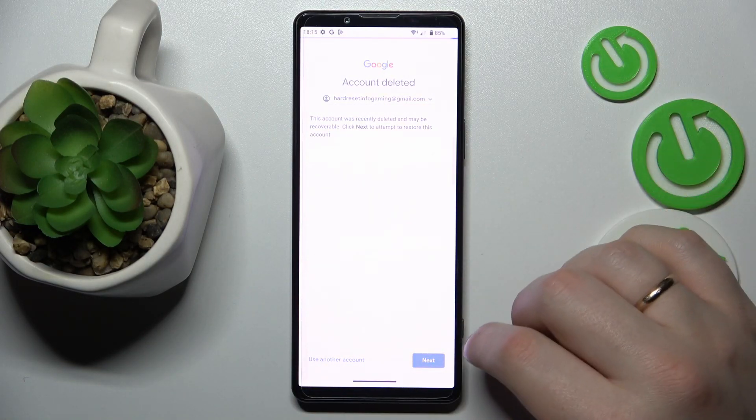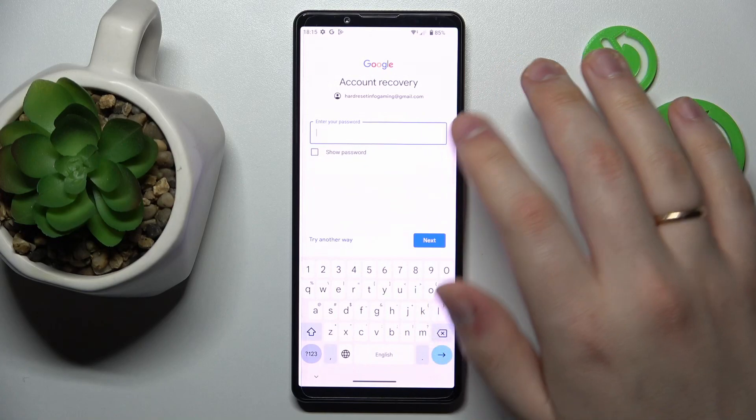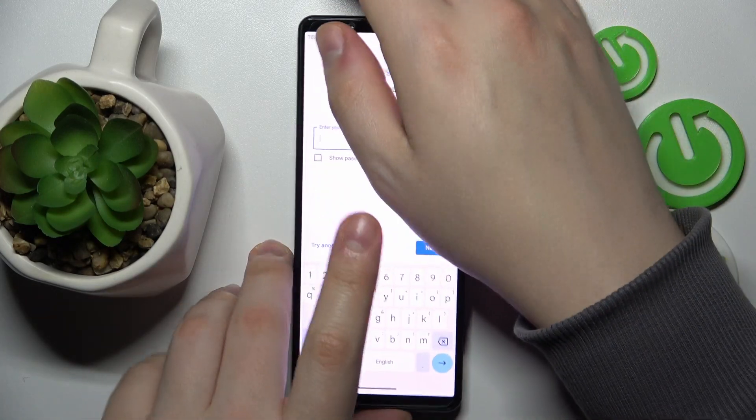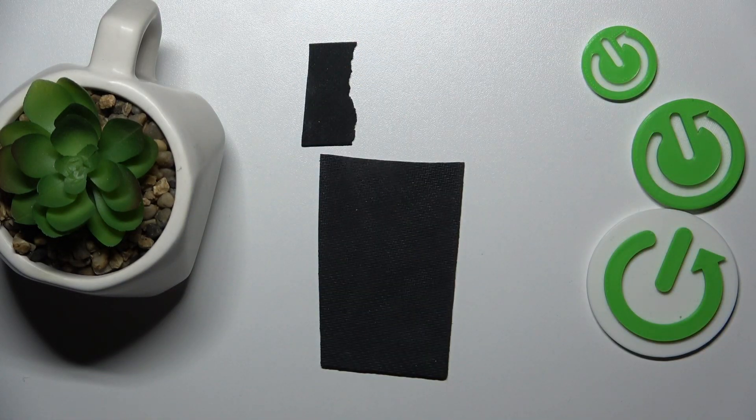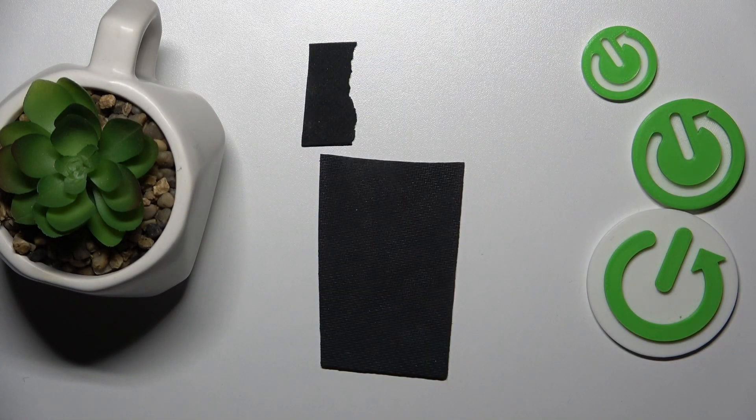Then click on next. Enter your Google account password.